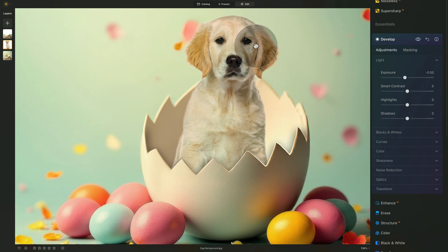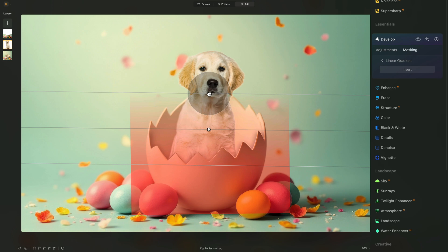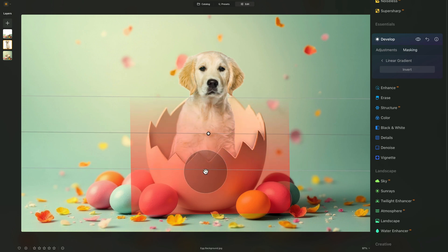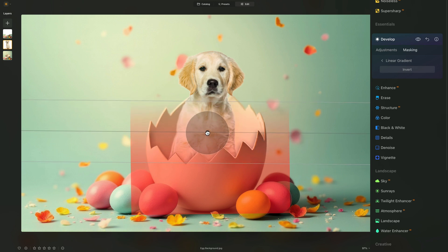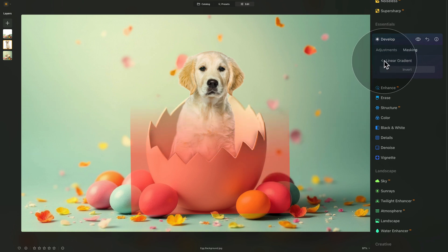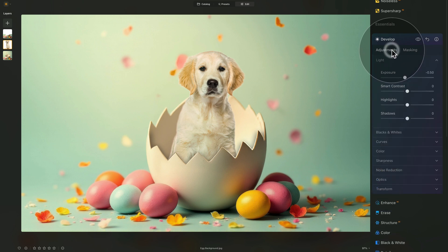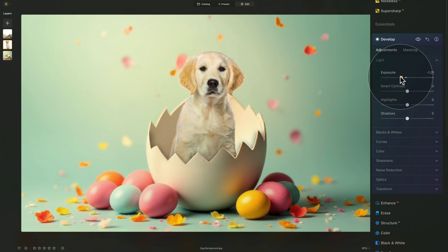Darkening the entire dog doesn't look great, so go into Masking and use the Linear Gradient. Drag the gradient up — 100% at the bottom, 50% in the middle, 0% at the top. This applies the darkening gradually from the bottom up. Adjust the gradient position until you're happy, then return to Adjustments. Check before and after — it looks better. You can bring the darkening down further to around minus 1 if needed.